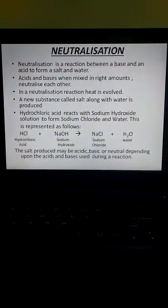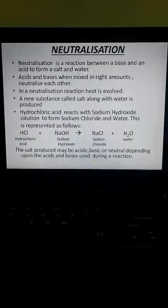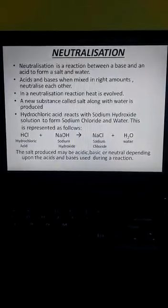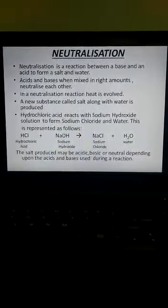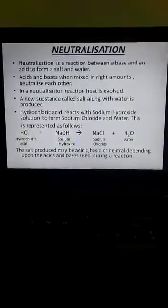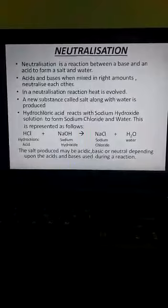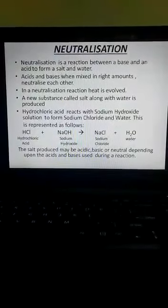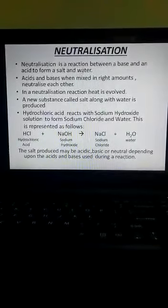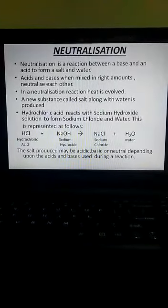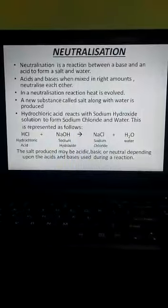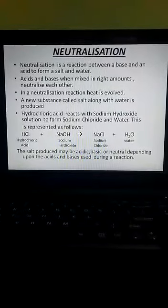Moving on to the next topic, that is neutralization. So far we have learnt about the color change of various indicators with acids and bases. Now let us see what happens when we mix an acid with a base. Neutralization is a reaction between a base and an acid to form a salt and water, and this kind of reaction is called a neutralization reaction.